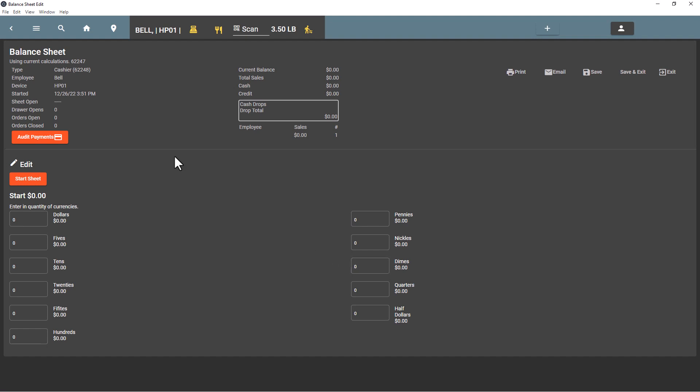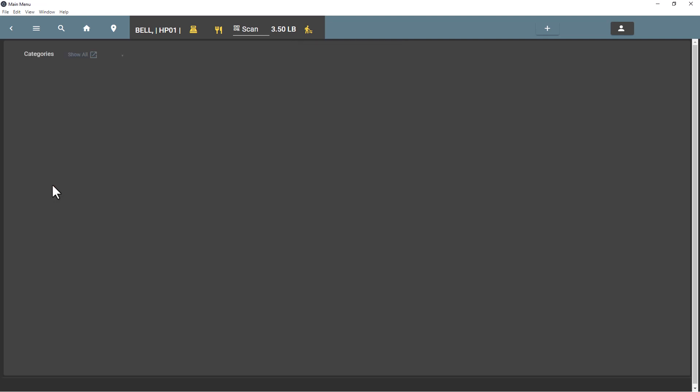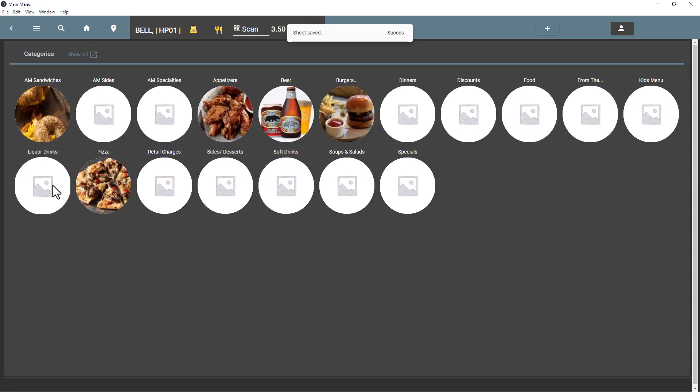If you're logging in to a system that has a cash drawer, it's going to create a balance sheet and open it up so that the person can enter the money that they have in the cash drawer. So here, Bell has opened a balance sheet automatically and we can start the drawer off with $100 and press start sheet.